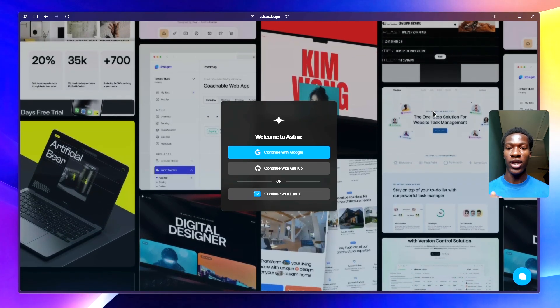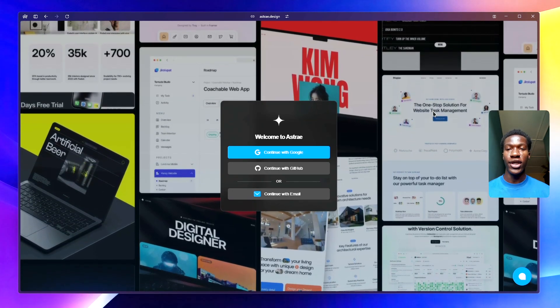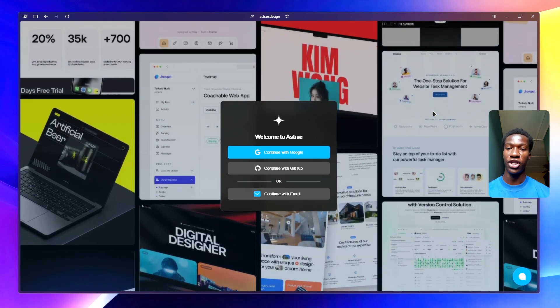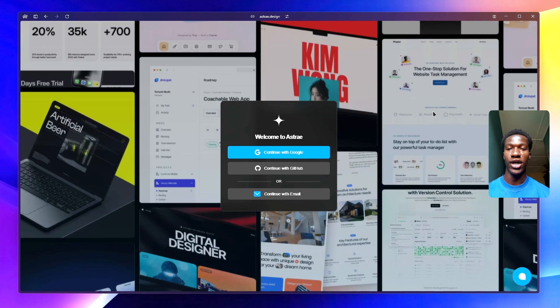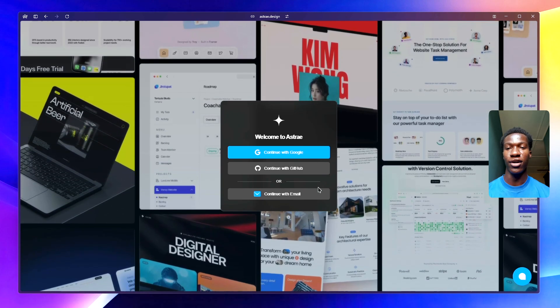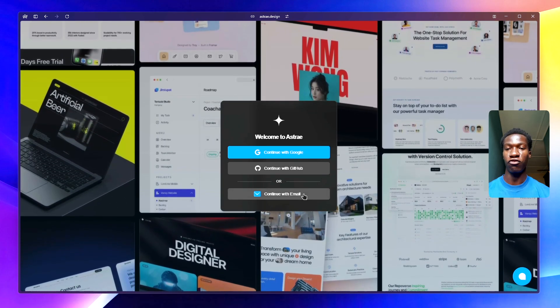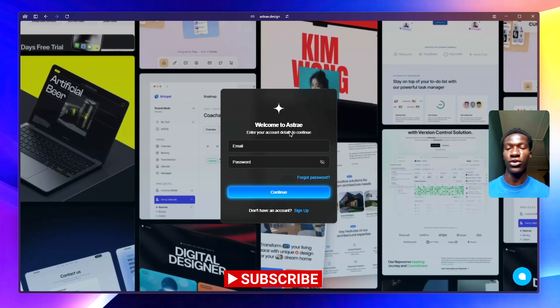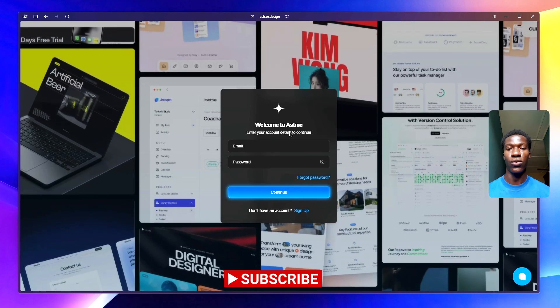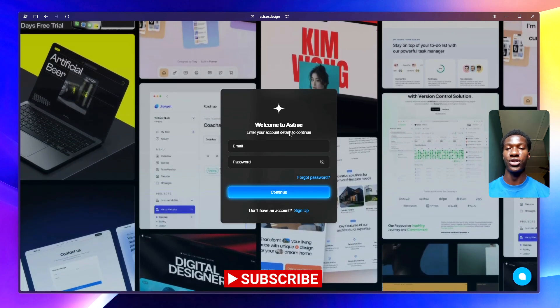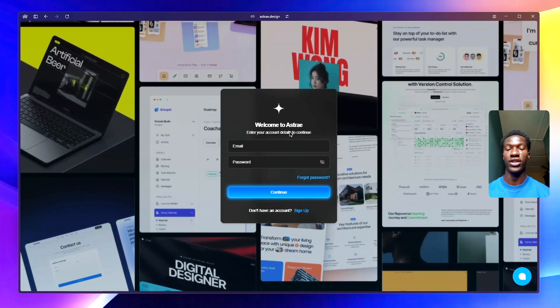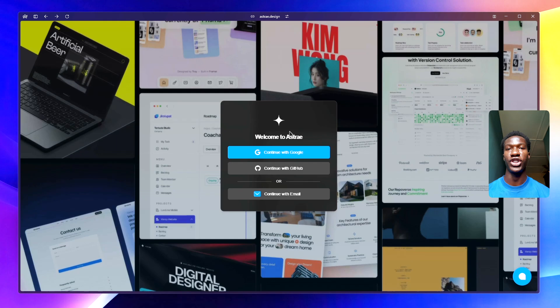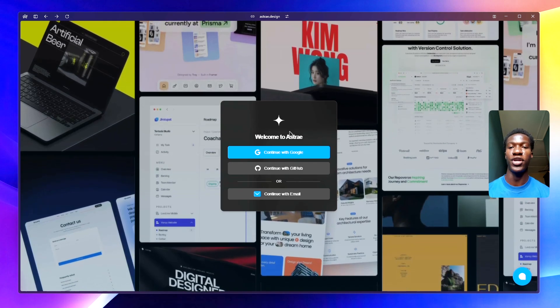Hey guys, welcome back to another video. In today's video I'll be sharing my experience launching my first ever software product. As you guys already know, I just launched Ashtray, which is a collection of premium Next.js landing pages.